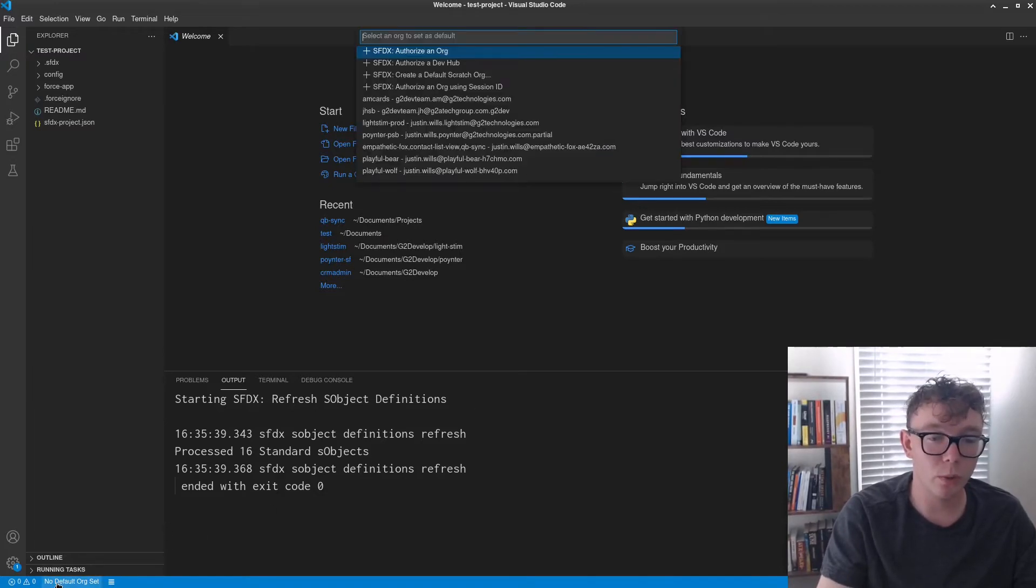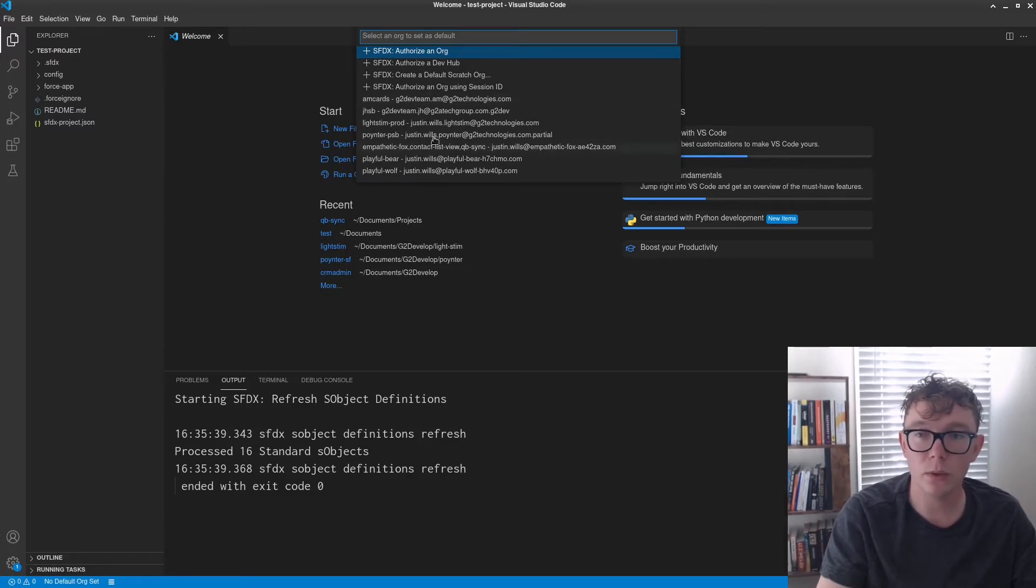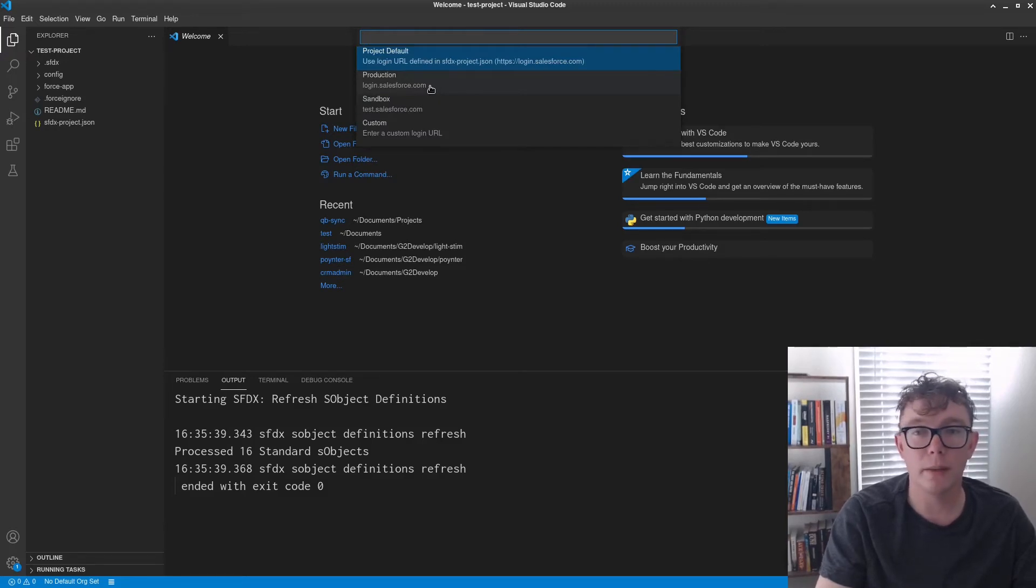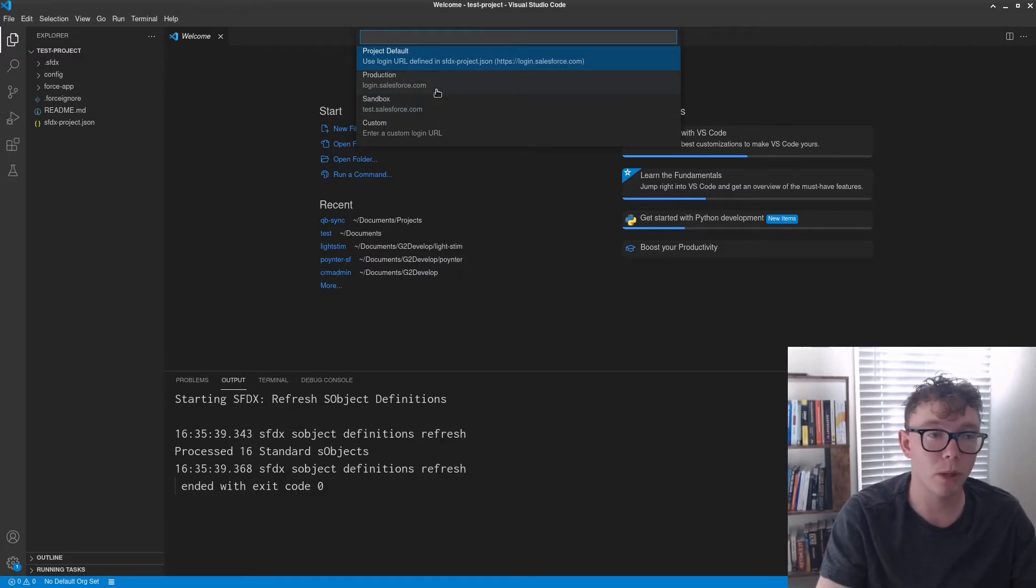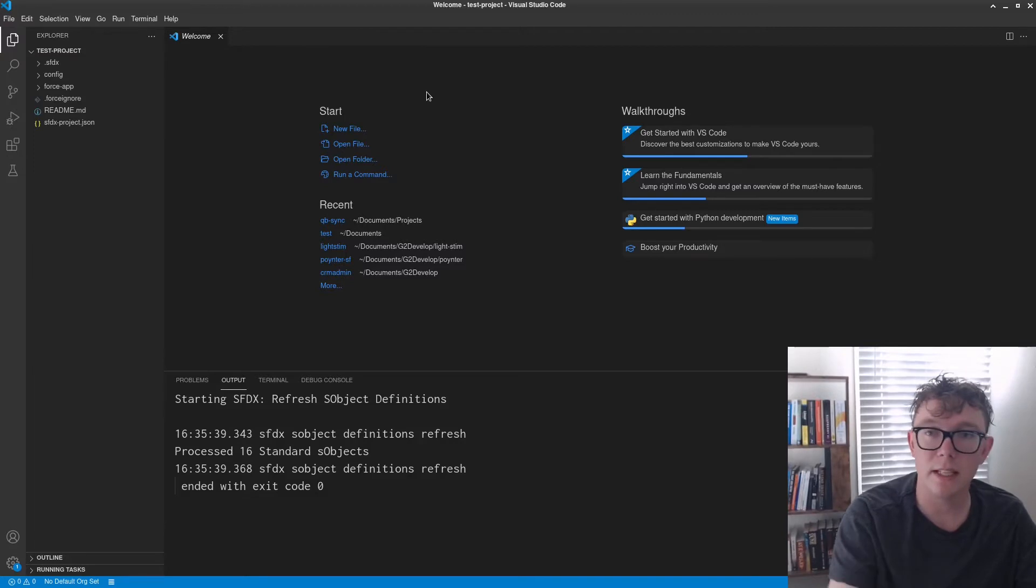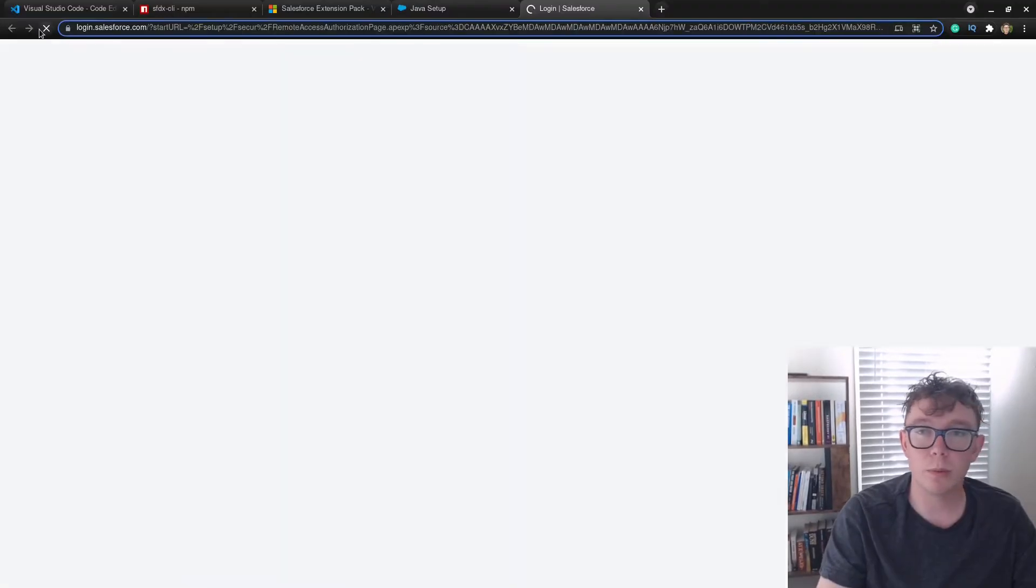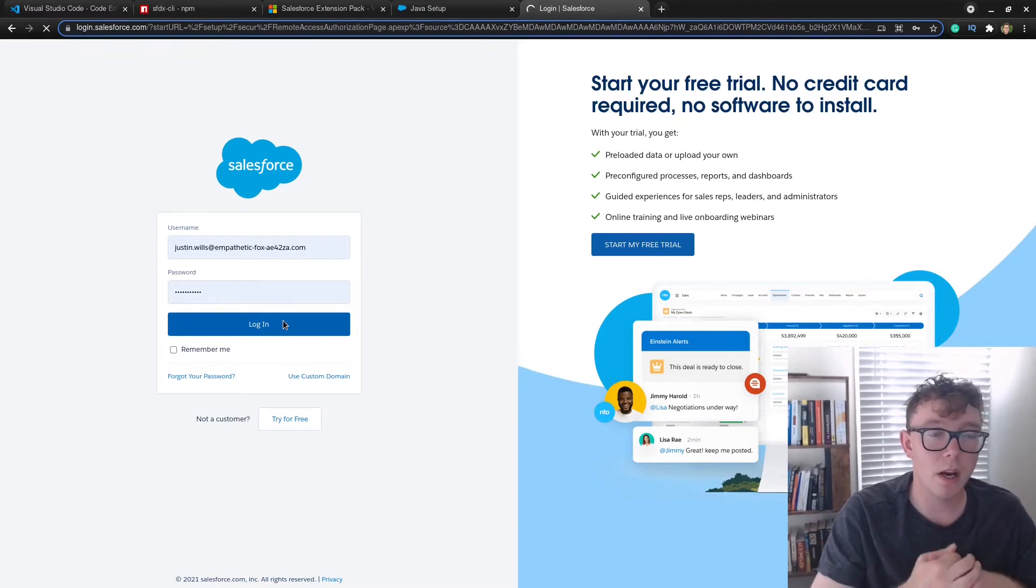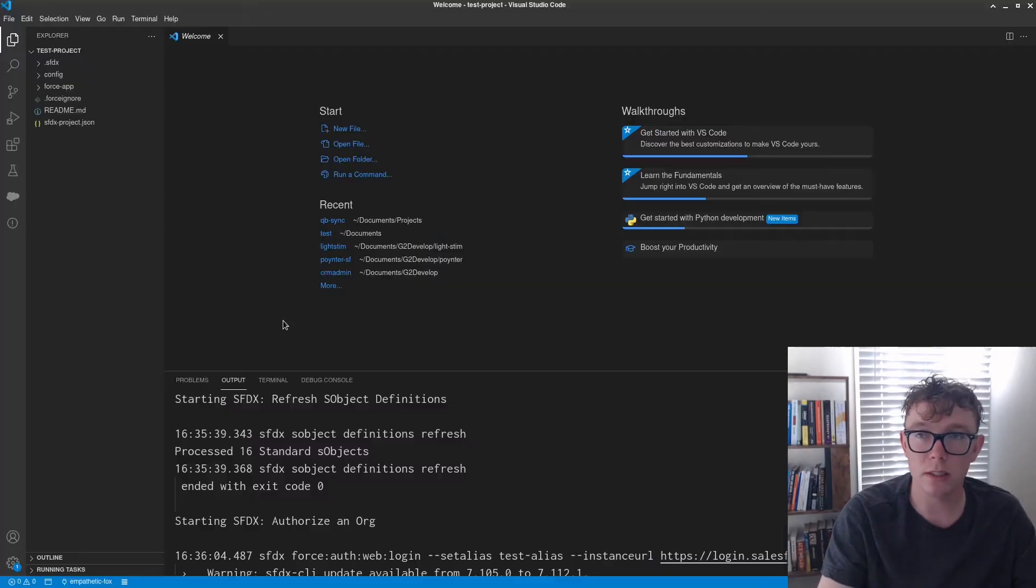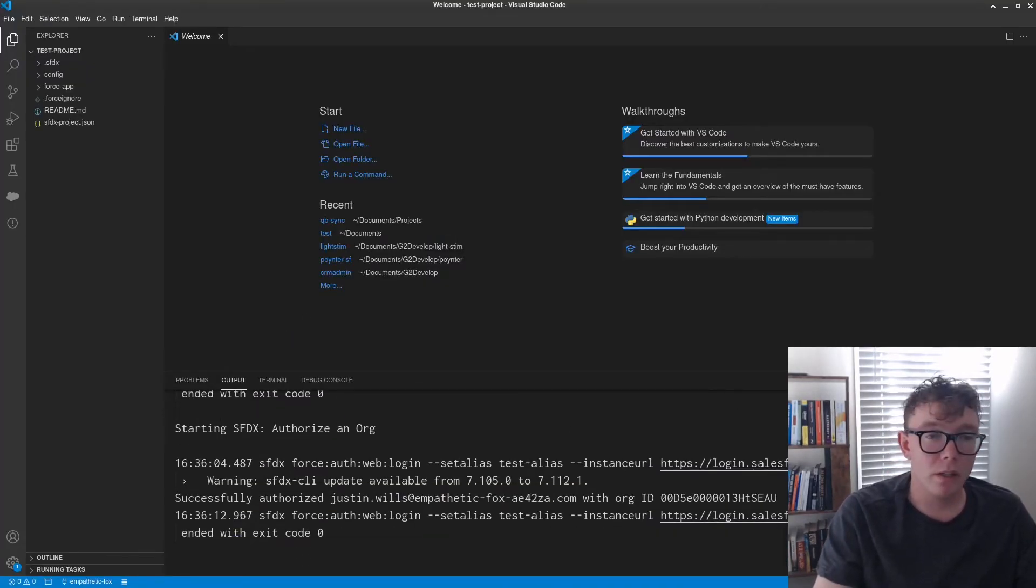What we want to do is authorize an org. So you can either click down here and select an org if you have a couple set up or you can authorize an org. I'm going to do that. This is the URL that you'd use. So if it's a sandbox, you need to use the test.salesforce. If it's prod, you'd use login, do login. Give it a test alias and this will pop up in your browser. You just press login, and the magic of OAuth makes this possible so that then you can continuously use this and push your code.